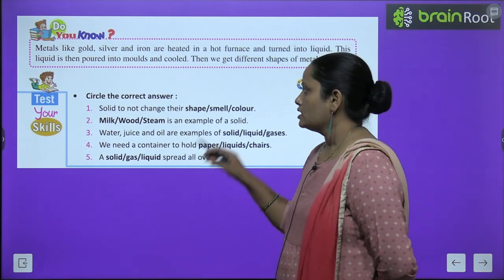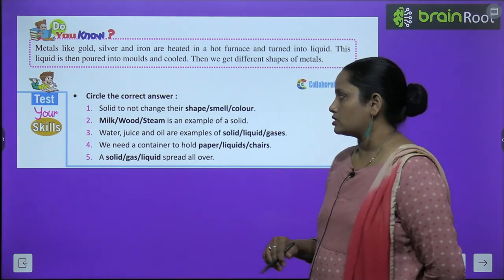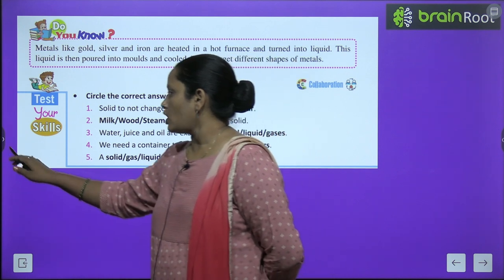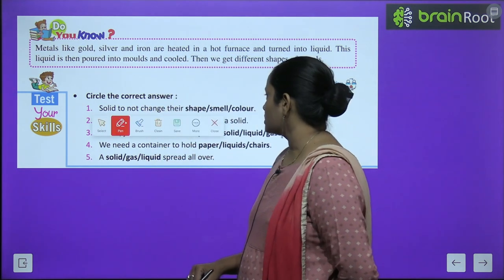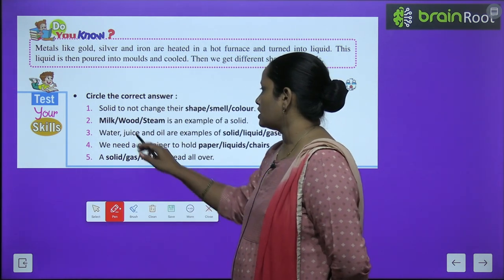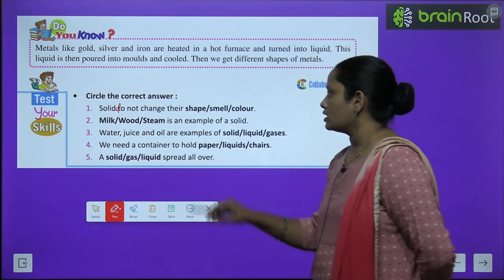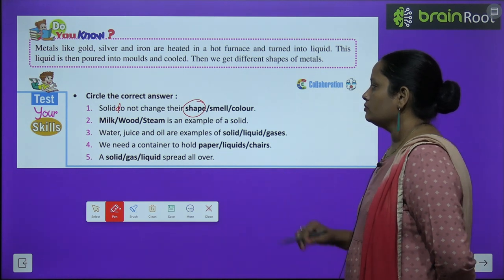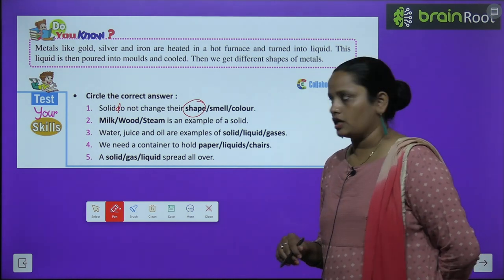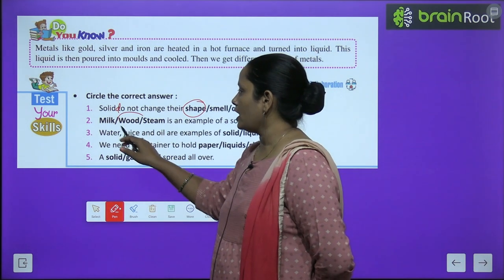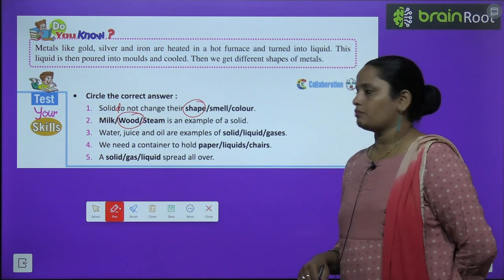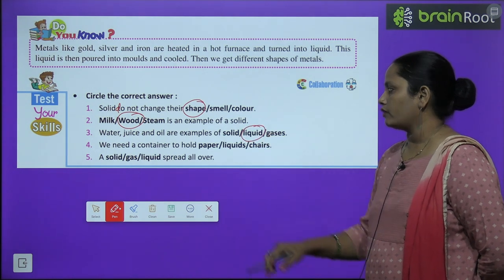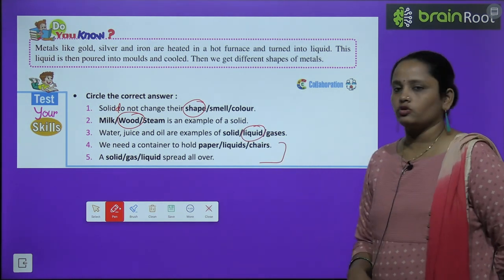Now, let's move on to test your skills. Circle the correct answer. Solids do not change their shape — they do not change their smell or color, but the answer is they do not change their shape. Milk, wood, or steam — which is an example of solid? The correct answer is wood. Water, juice and oil are examples of solid, liquid or gas? It is an example of liquid. The rest, children, you have to do yourself.